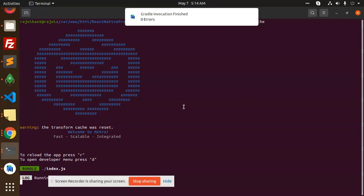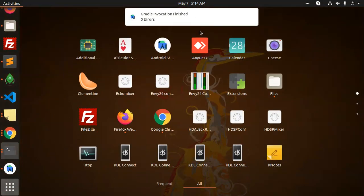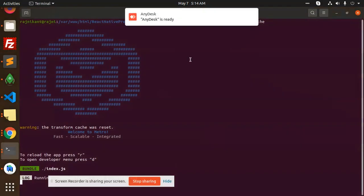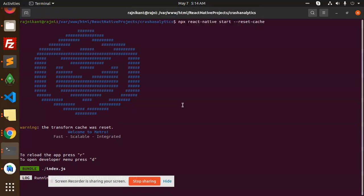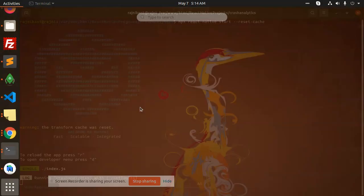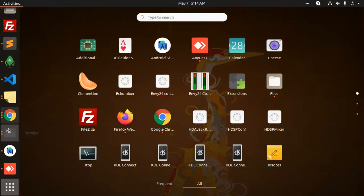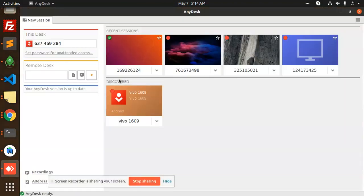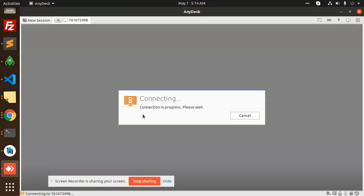Let me connect to AnyDesk. Where is AnyDesk? Connect.